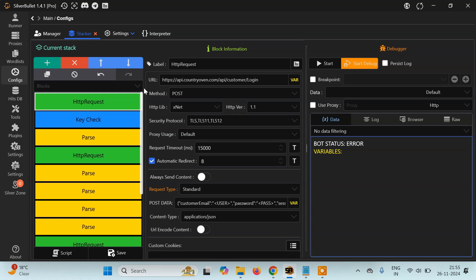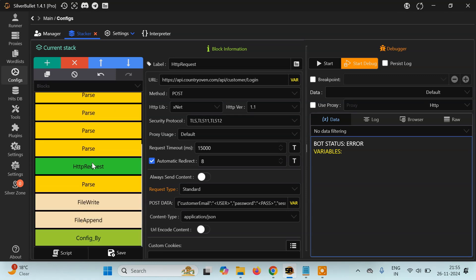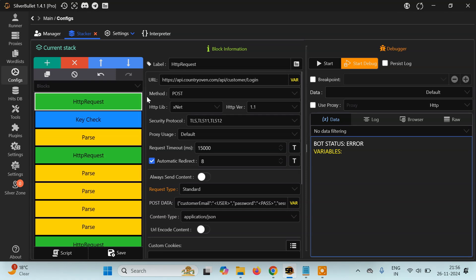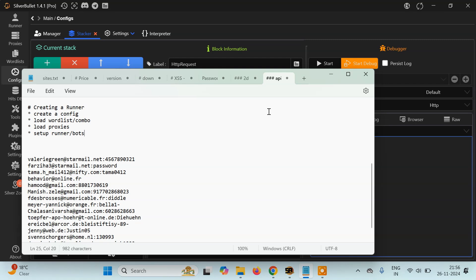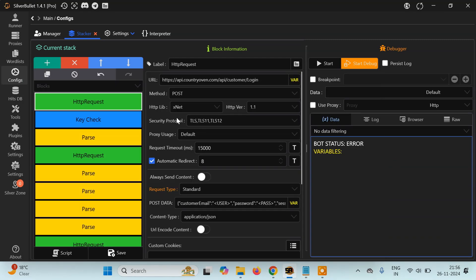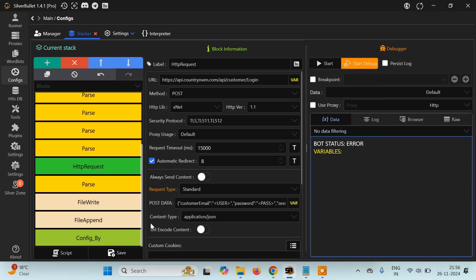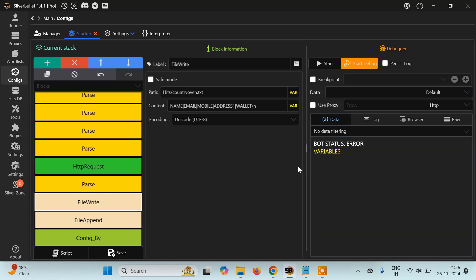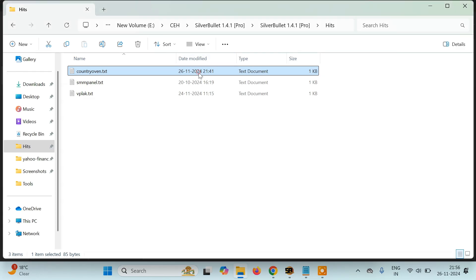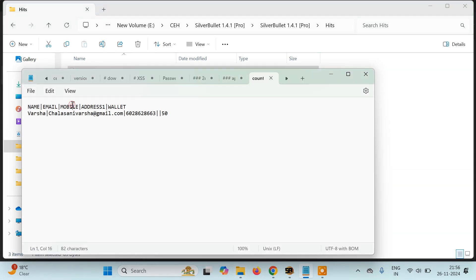You can watch the previous tutorial to understand the working of this config. Otherwise let's just start with the config part. In order to use this config inside the runner we have to modify it a little. First of all, if you see at the end, we are just appending and capturing the variables inside a file.